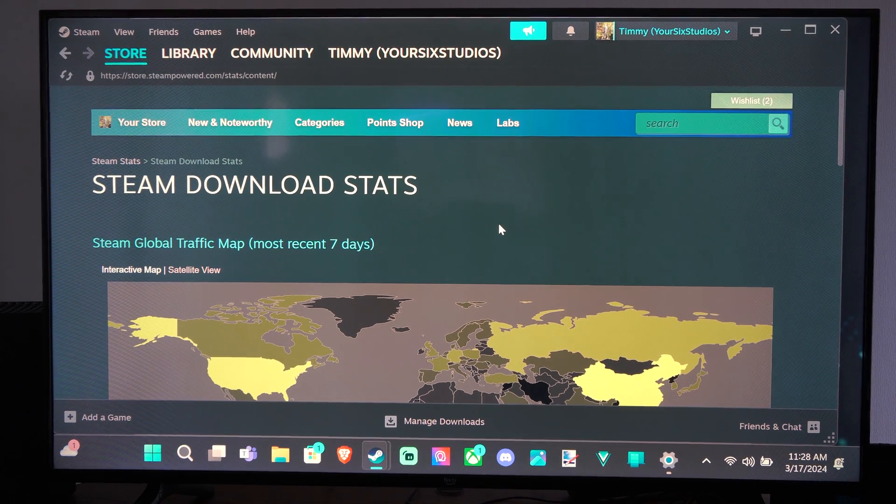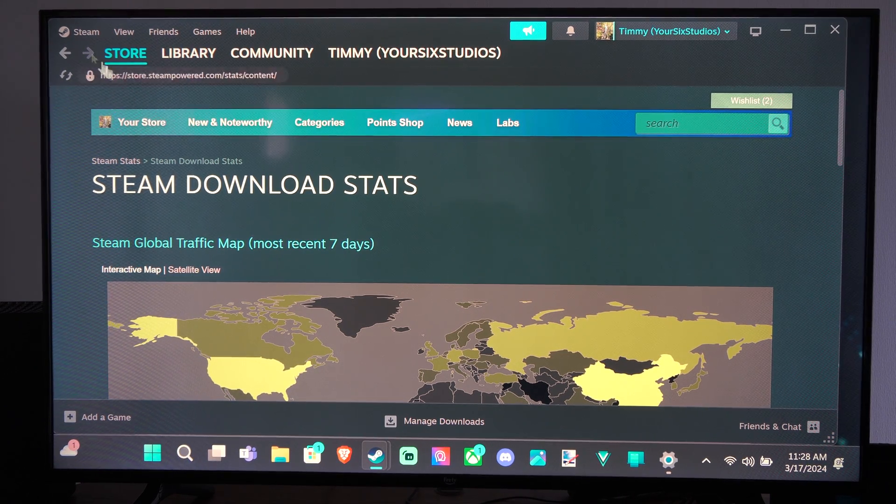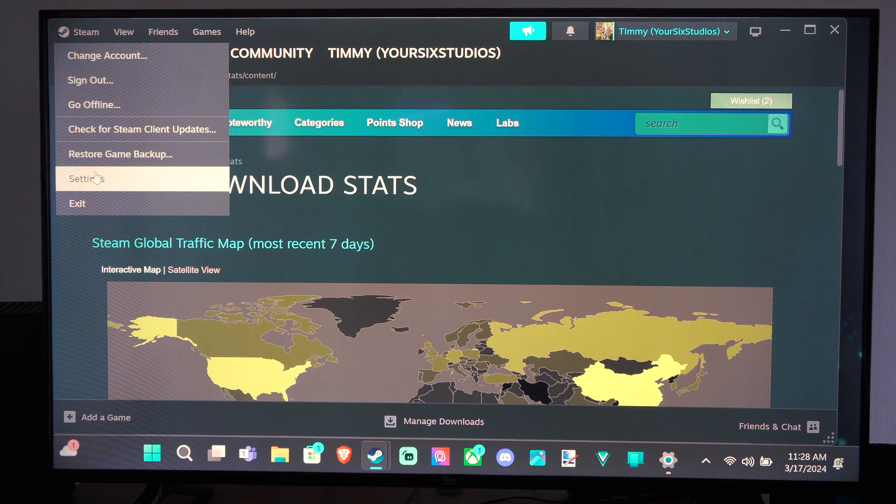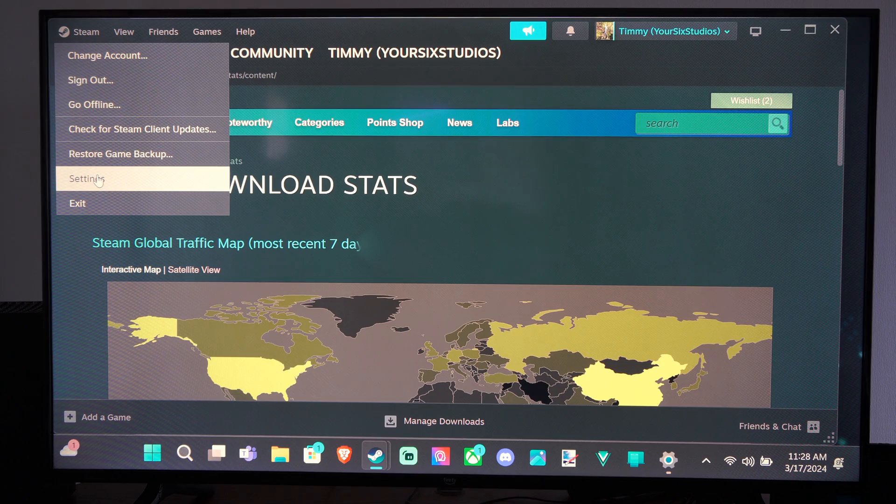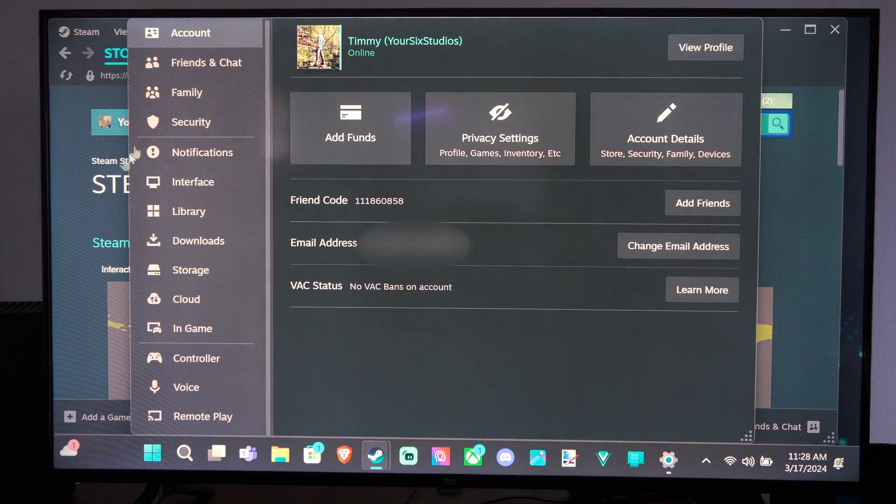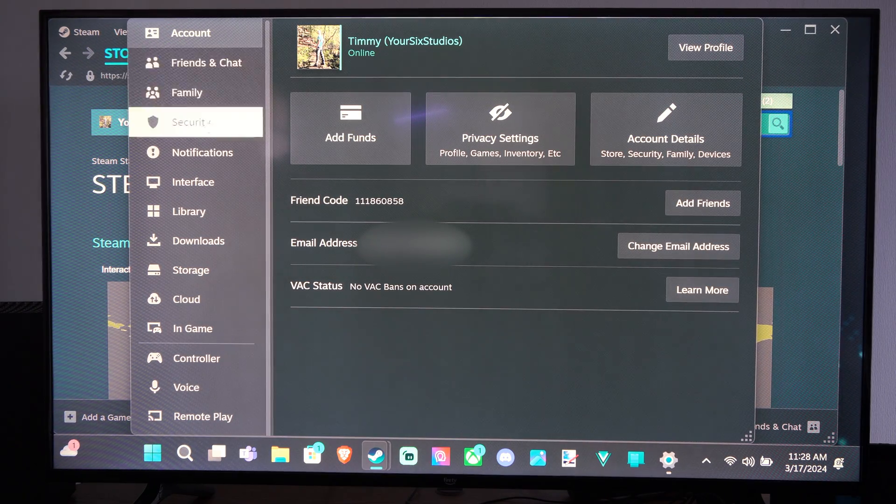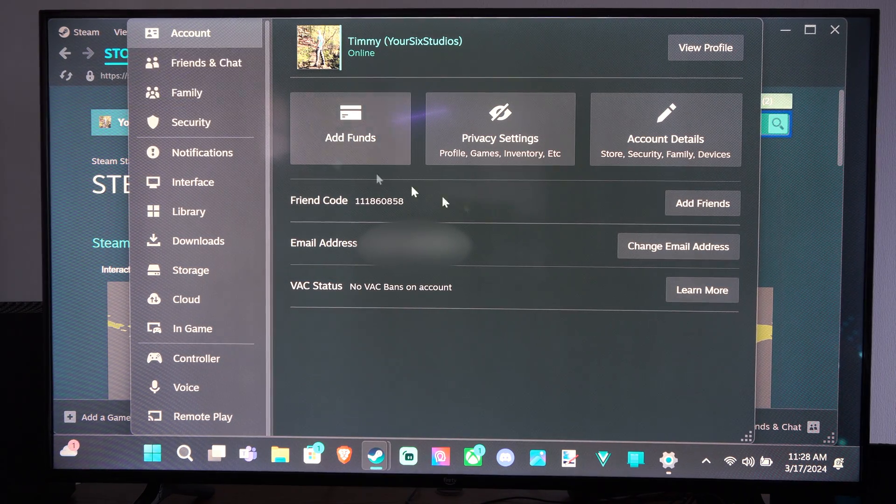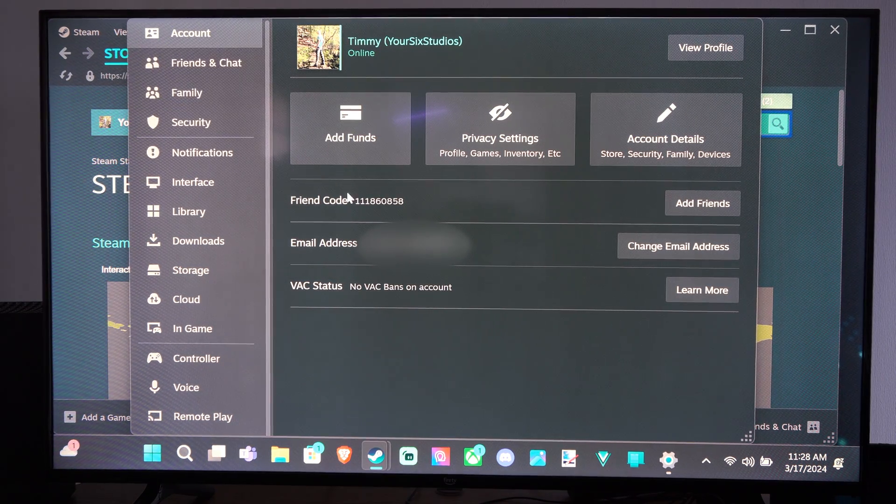So what you want to do is go to the top left and go to where it says Steam, scroll on down to Settings. Then under here, go to Account on the top left, and you want to go to where it says Friend Code.